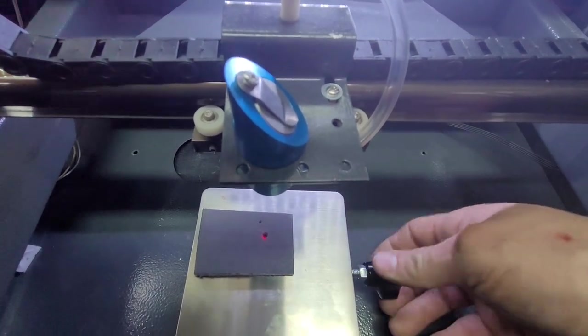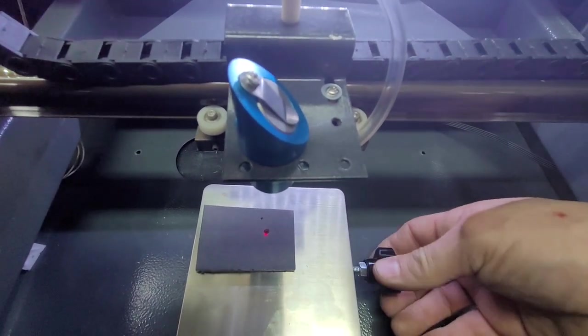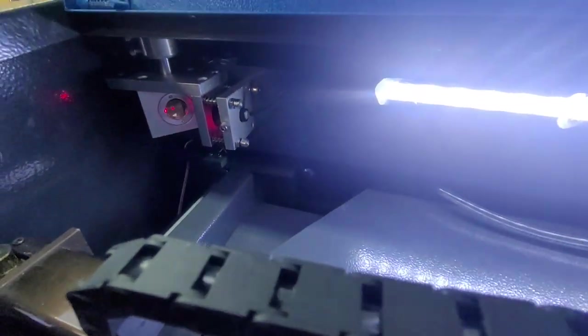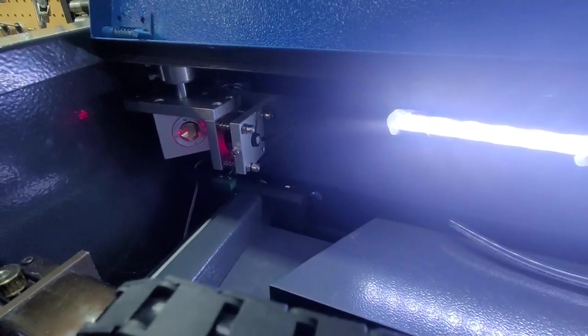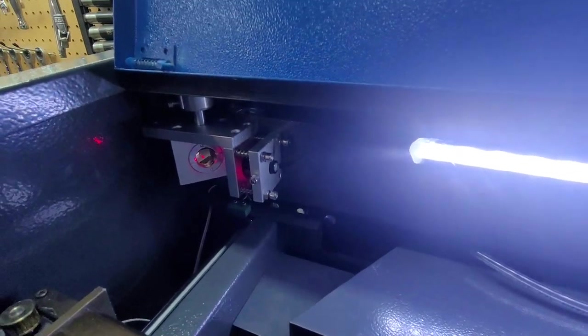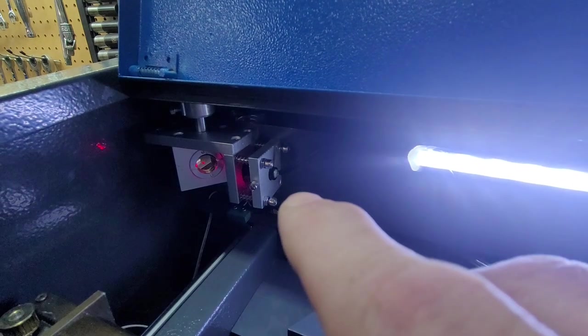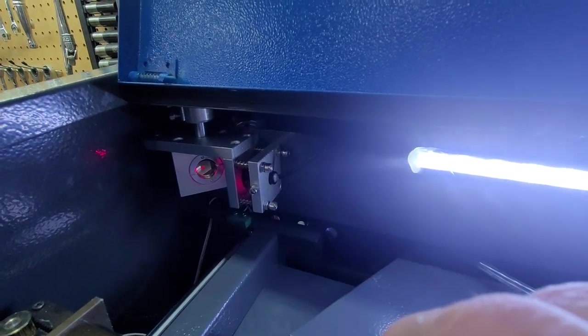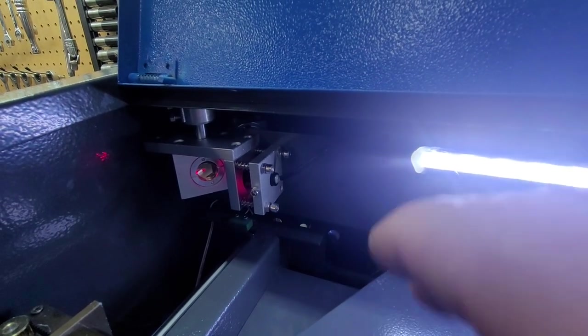This just makes setup for me a lot easier. At the time of purchase that Cloudray was about 50 bucks. It comes with the mount, comes with the laser diode and comes with the mirror, so pretty reasonable.